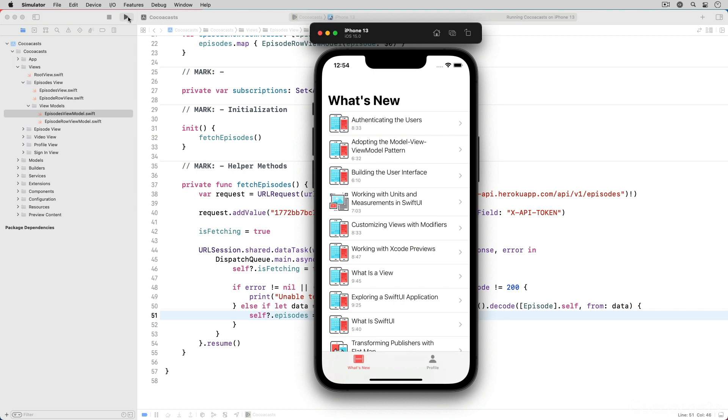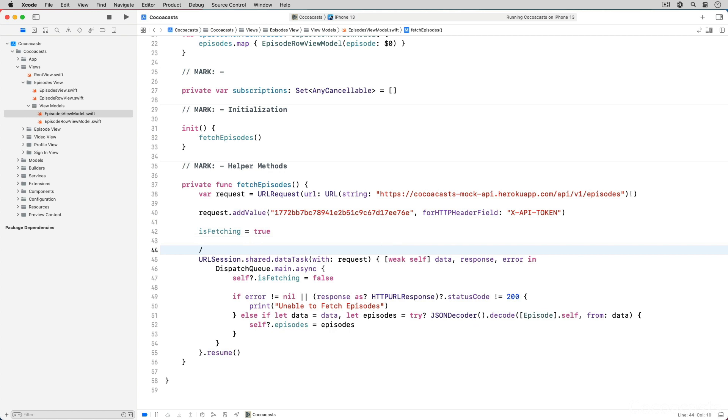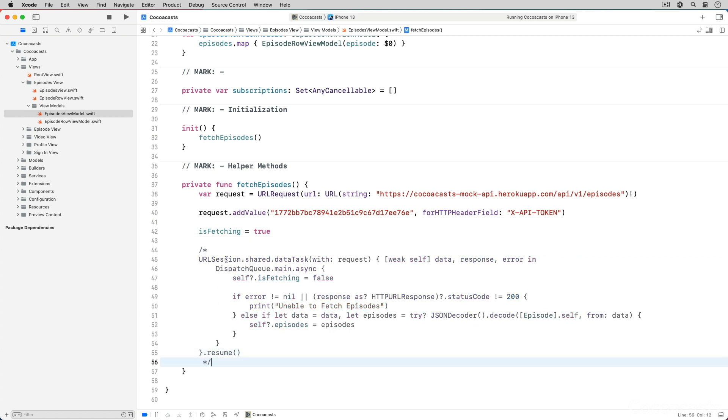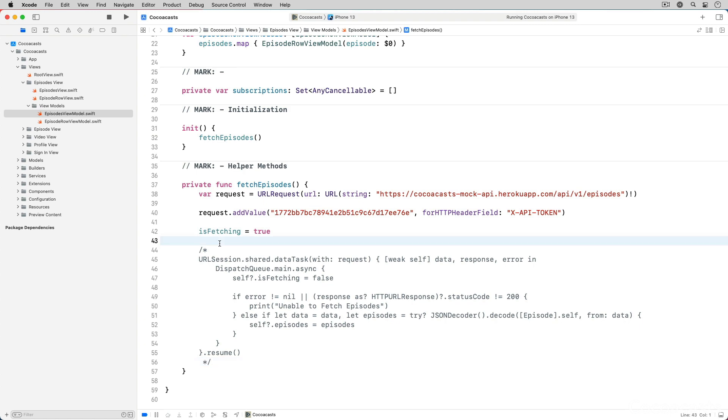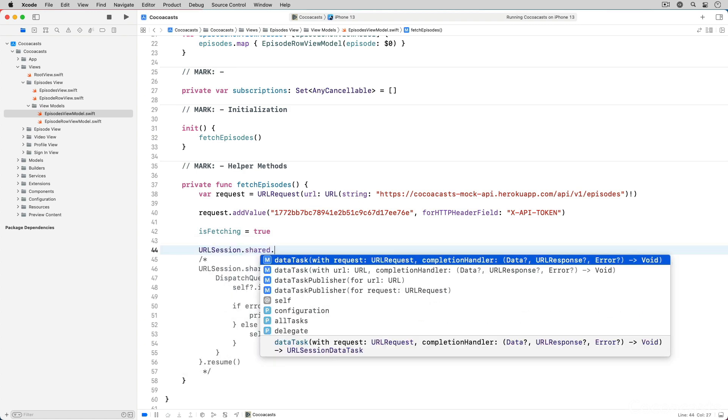The current implementation is what I refer to as a traditional imperative approach. We can modernize the implementation by making it more reactive using the Combine framework. We no longer ask the shared URLSession for a data task. We ask it for a data task publisher instead.